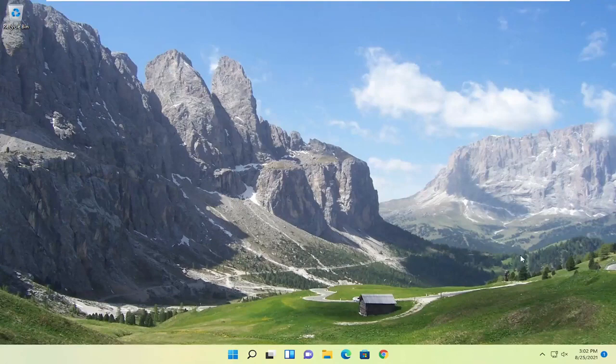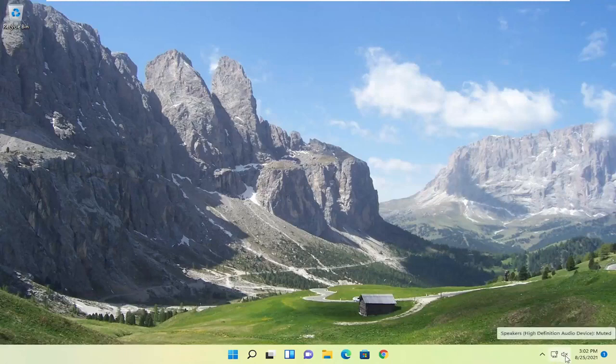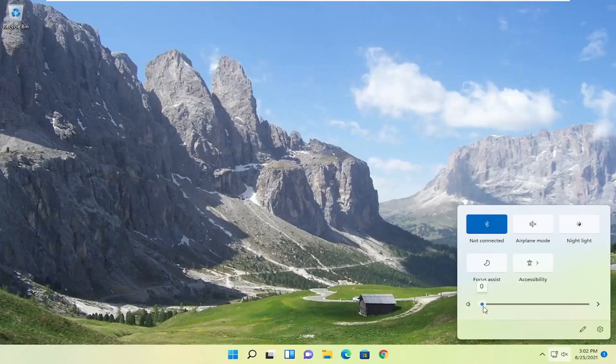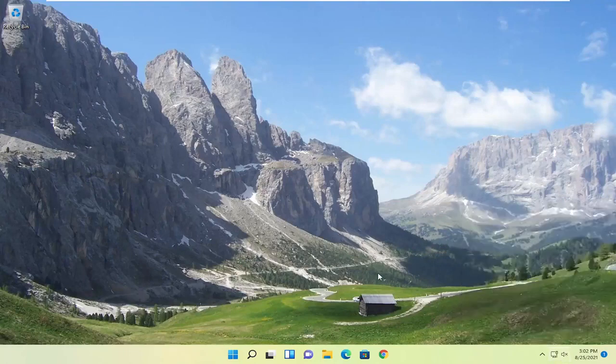First thing I'd recommend doing would be to go down to your system tray and select the speaker icon. Make sure it is turned up here. So again, that's the first thing I'd recommend trying.